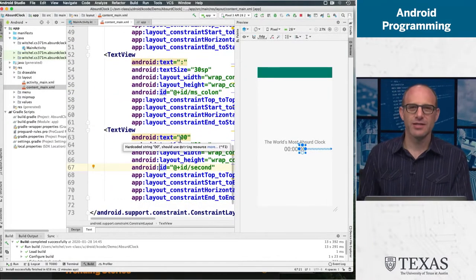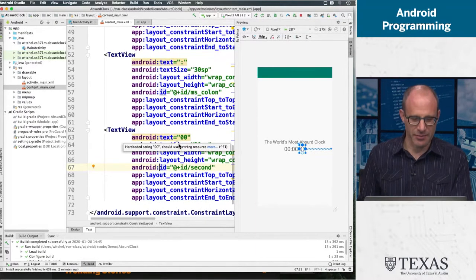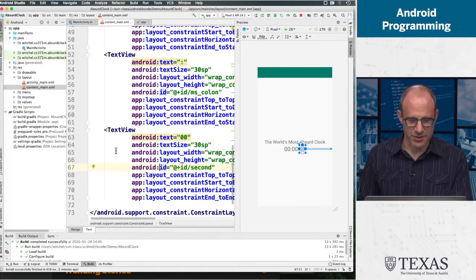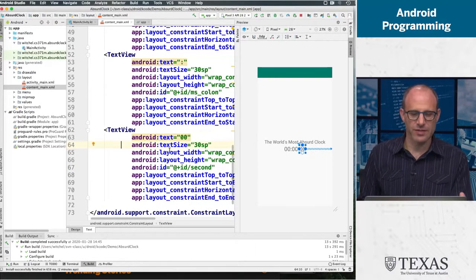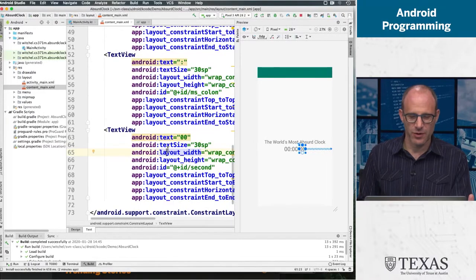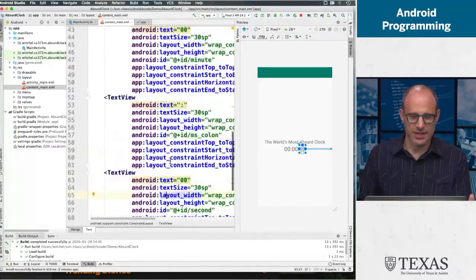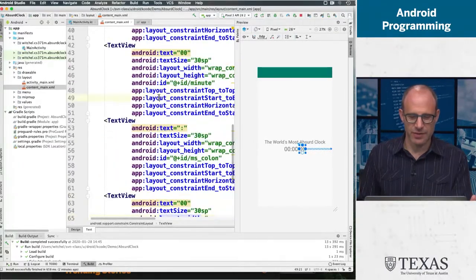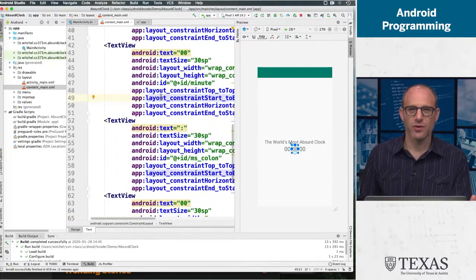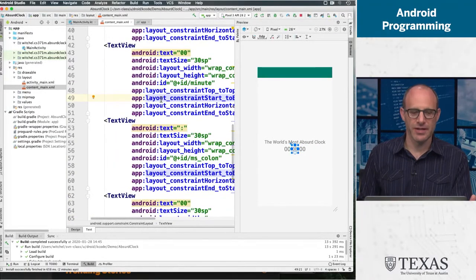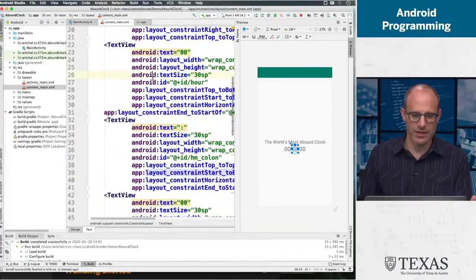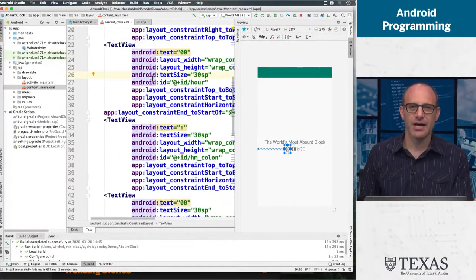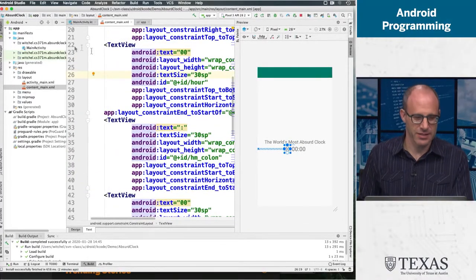This is all laid out in a pack chain or something. The point is, we have a separate text view for the second, a separate text view for a minute, and a separate text view for the hour, and now we're going to see how we implement these things.